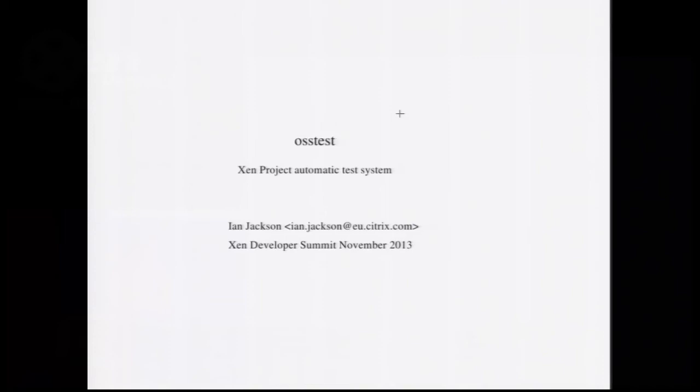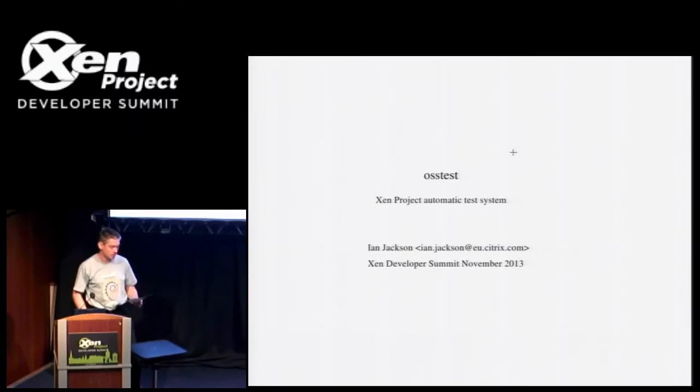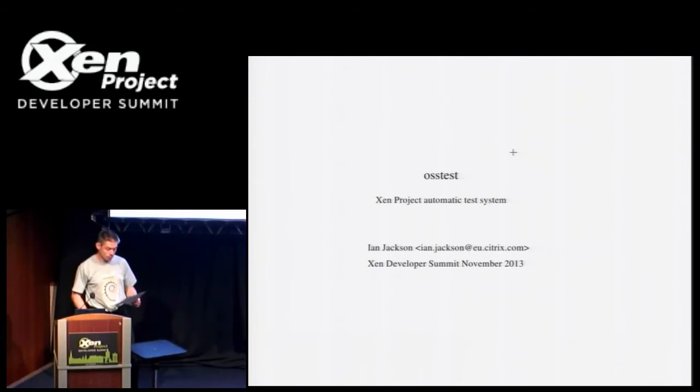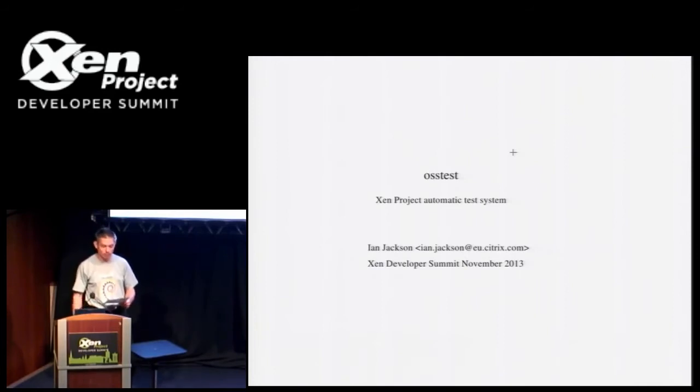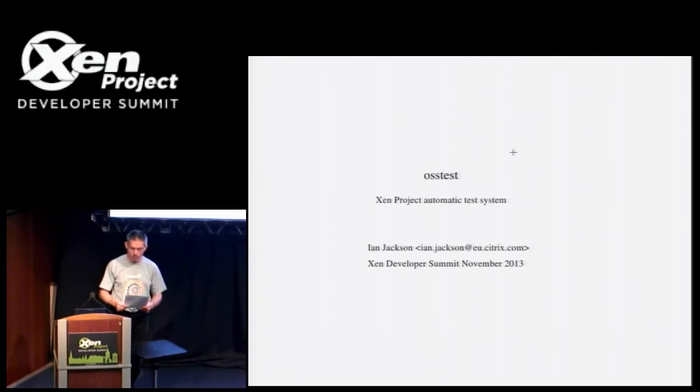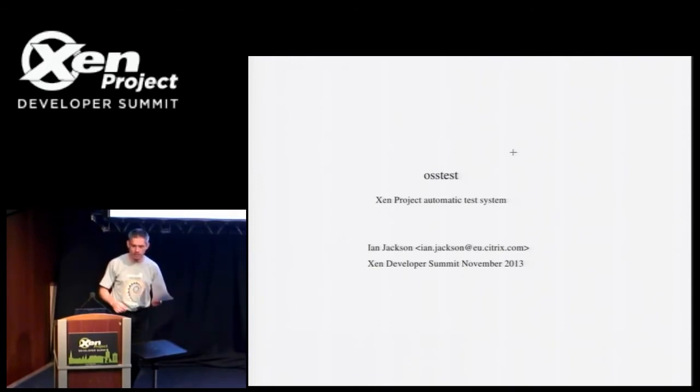I'm Ian Jackson. I'm relevantly the primary author and maintainer of OSSTest, which is the testing system we're currently using for Upstream Xen. I'm going to give a brief overview of OSSTest, mostly from the point of view of somebody who might want to add tests to it to improve our test coverage. And please do interrupt me with questions.